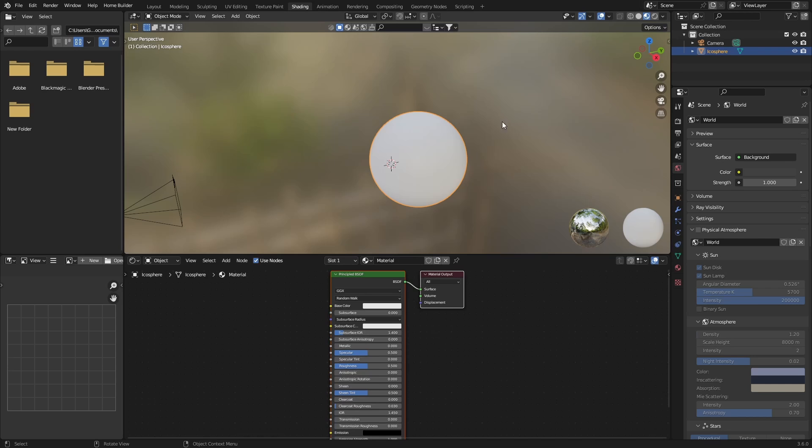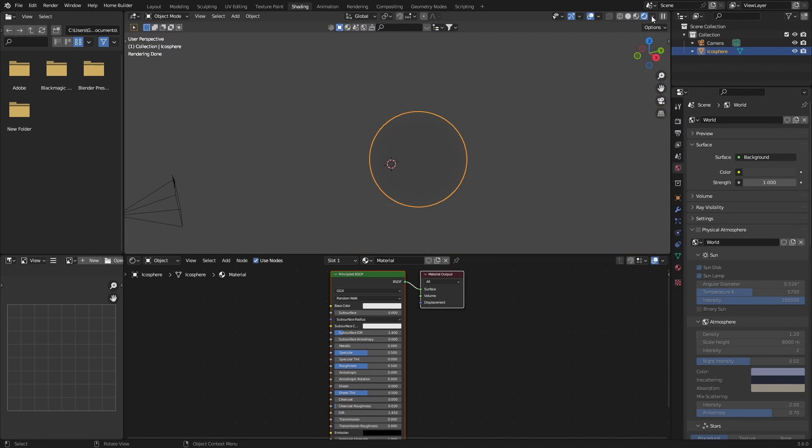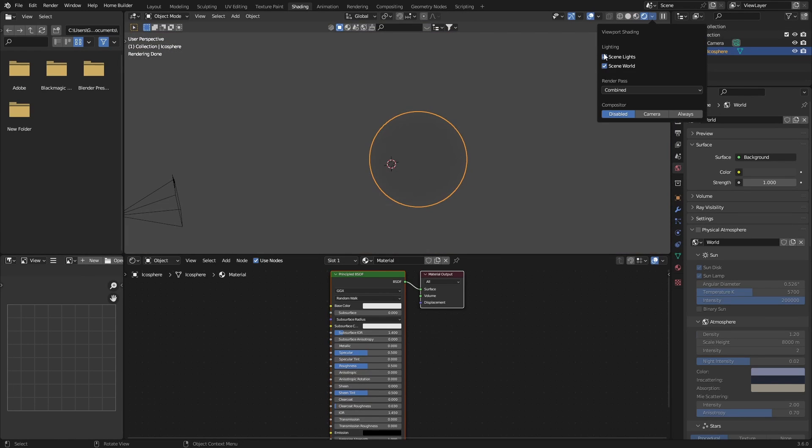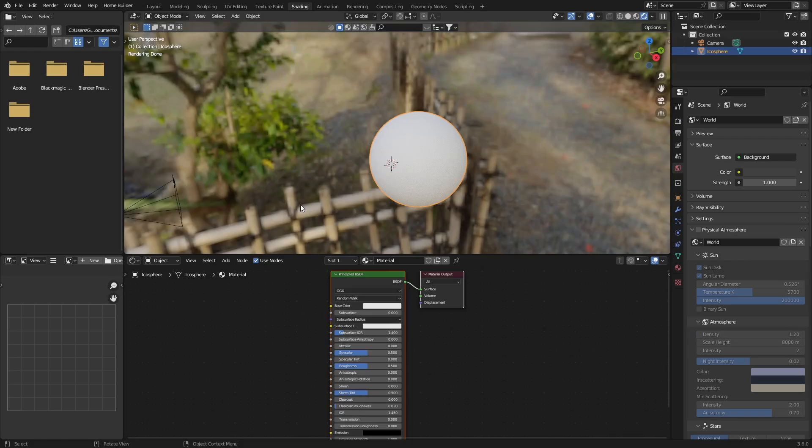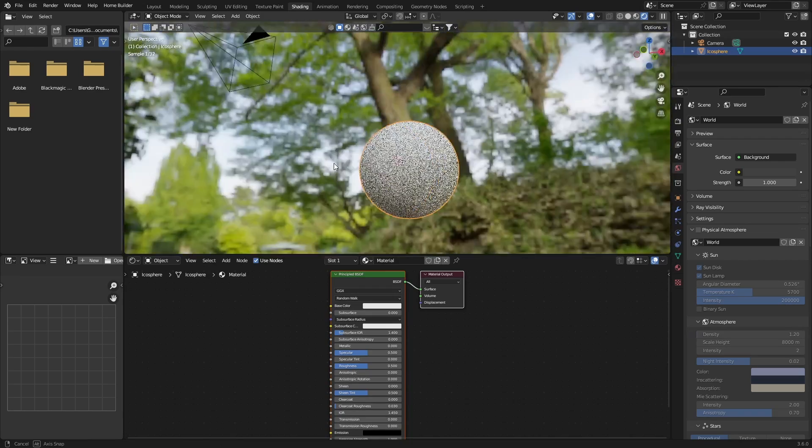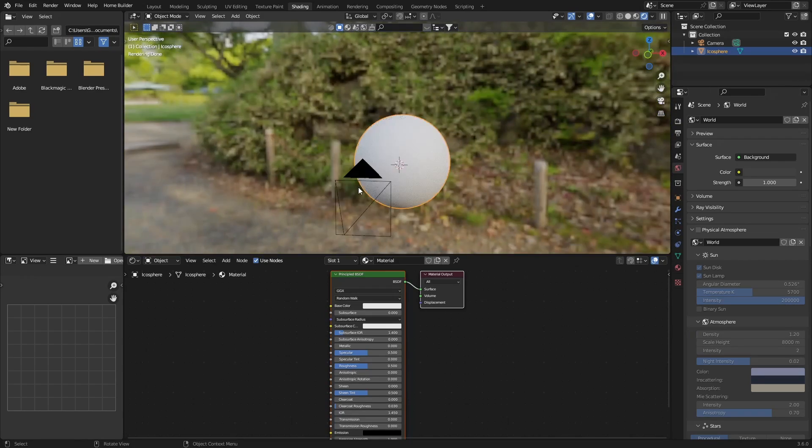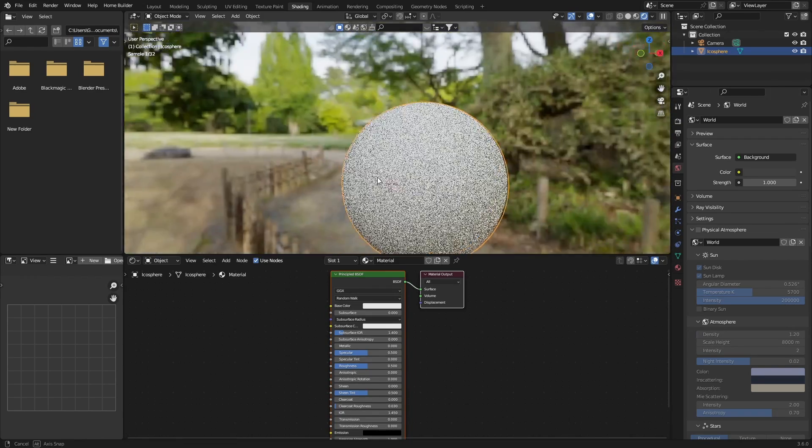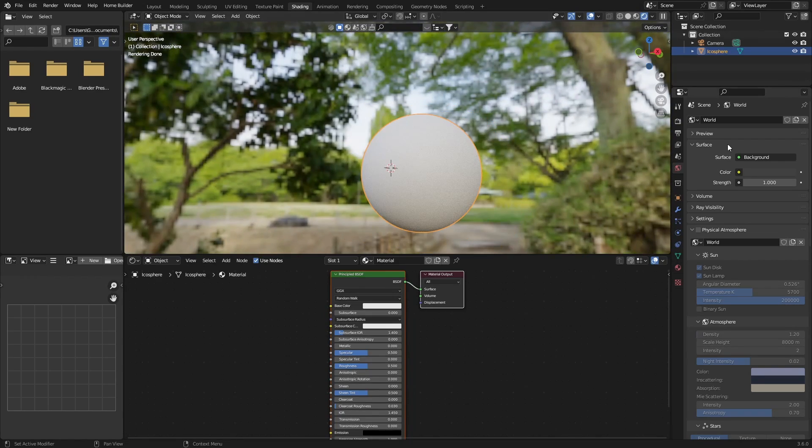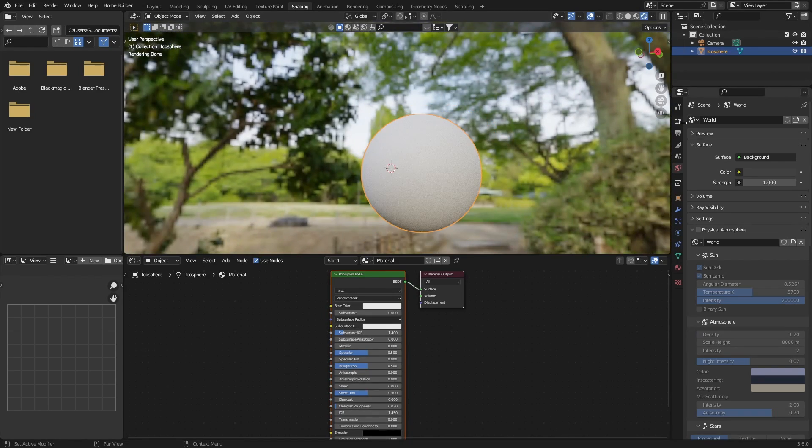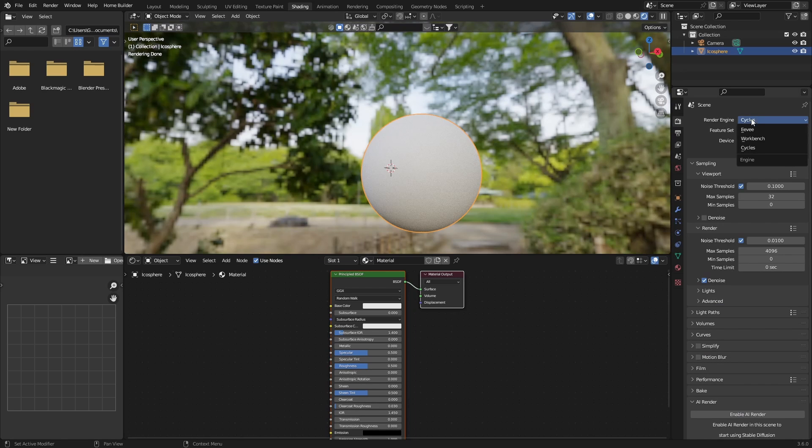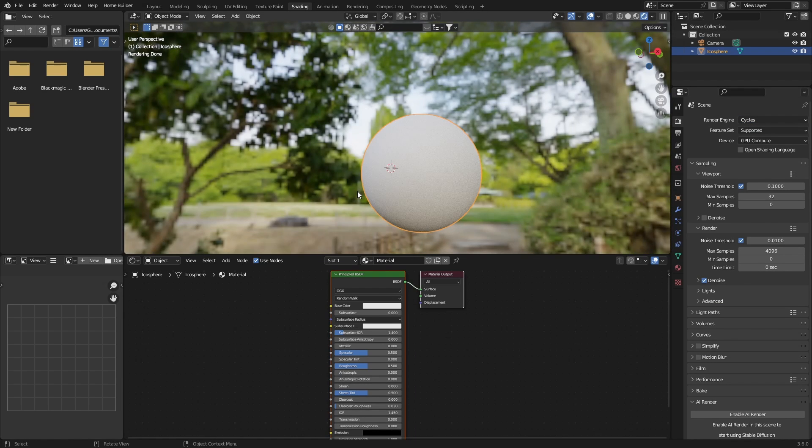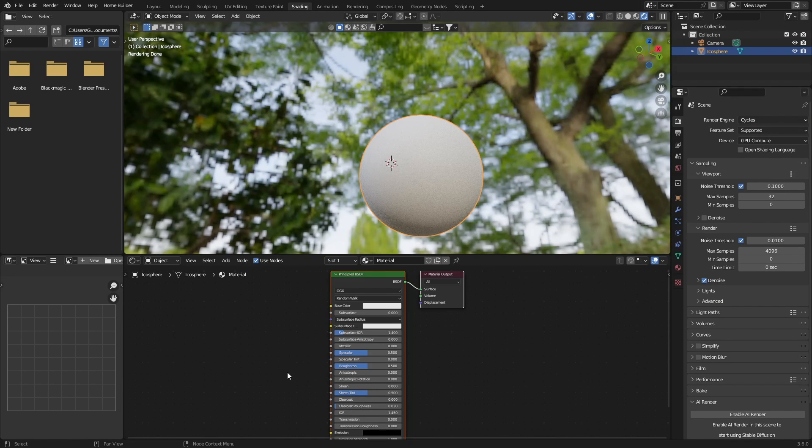Hit new, go here and then just hit this, disable those so we can see what you're working with. Also make sure that you're in Cycles, so select Cycles, okay.